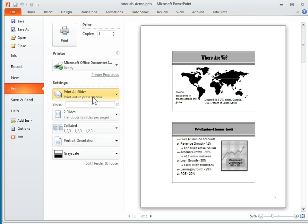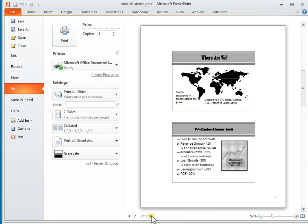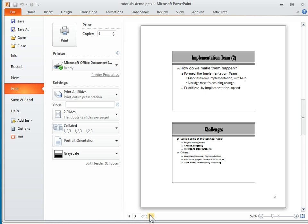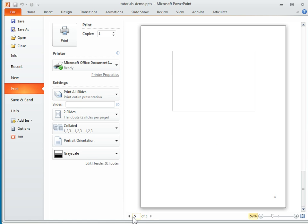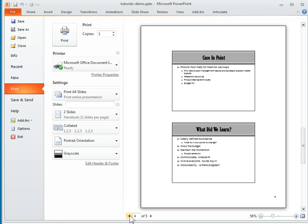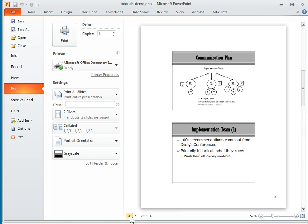When I look at the current setting, which is to print all the slides and do two slides per handout, you'll see that this is what it looks like. Then I can click through and see how many pages it is. So I actually get a live preview of what that would look like.